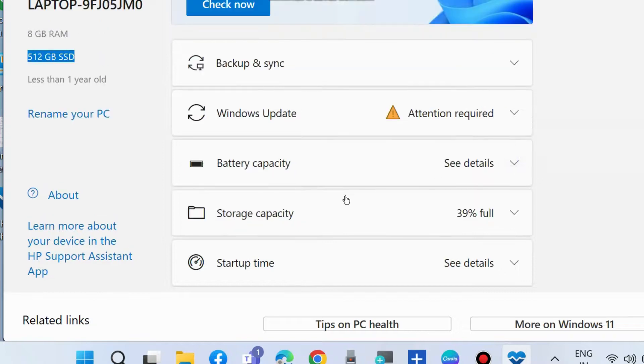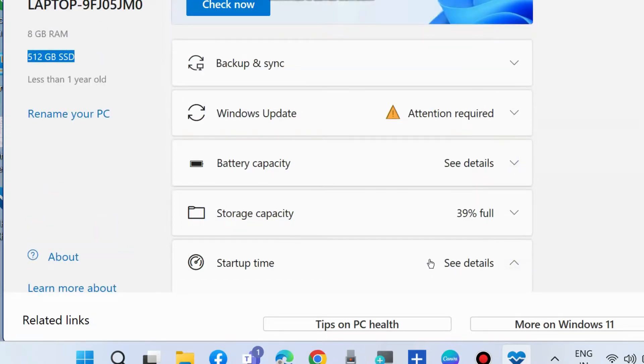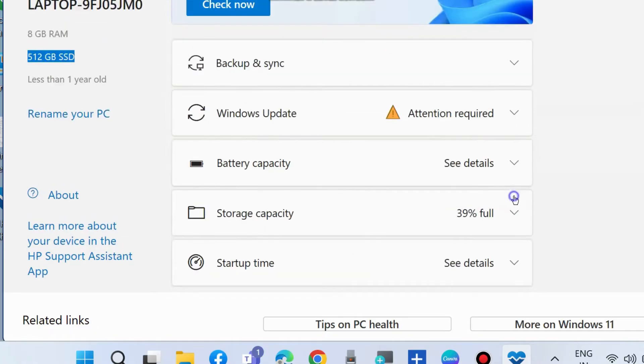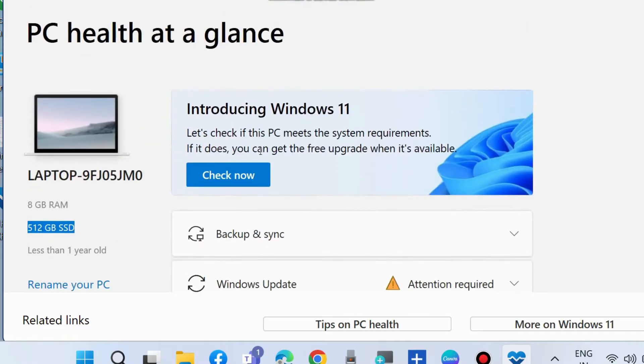And the last one is startup time. The startup times vary and depend on how many apps you have installed and the speed of your processor. This is PC Health Check app.